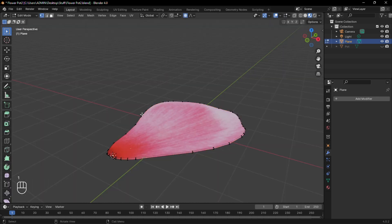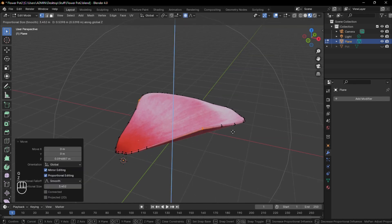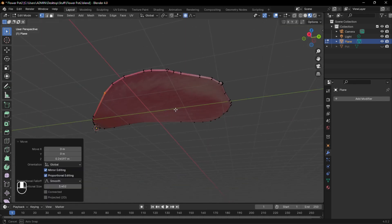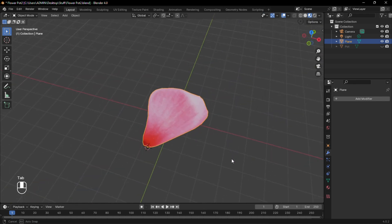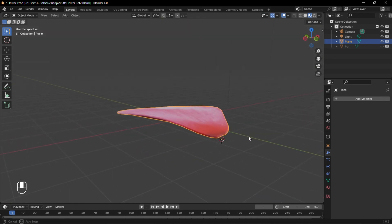Now select some random vertices and with proportional editing, move them slightly upwards to give them a variation in shape. This is much better than a flat petal.